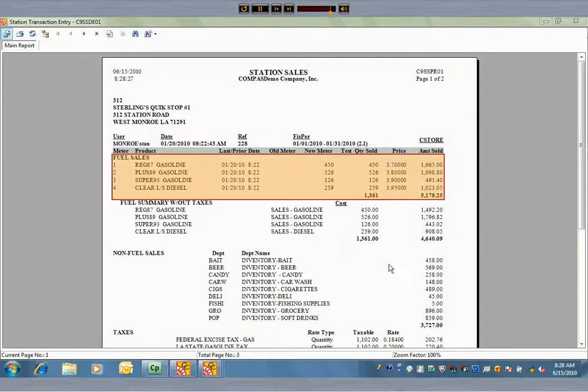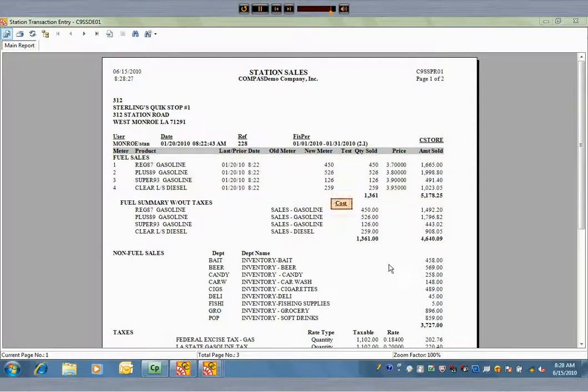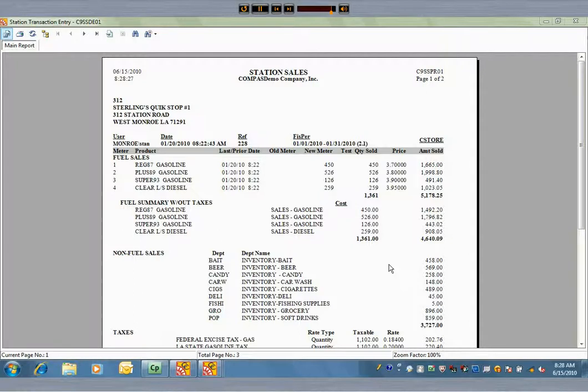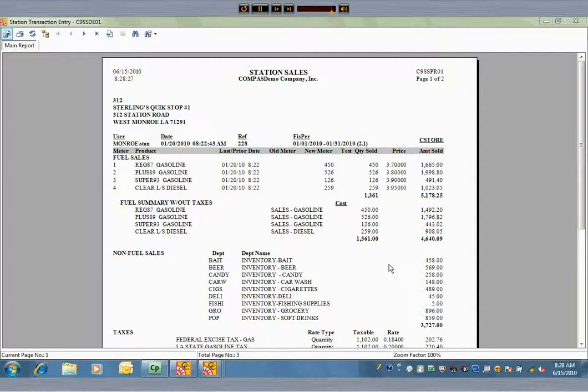A C-Store invoice will show the fuel sales first. Notice the cost header. Printing the cost of the fuel is an option that can be turned on or off by location. For a company-operated C-Store, there is no point showing the cost of goods sold, but in the case of a consignment dealer, you might do so.